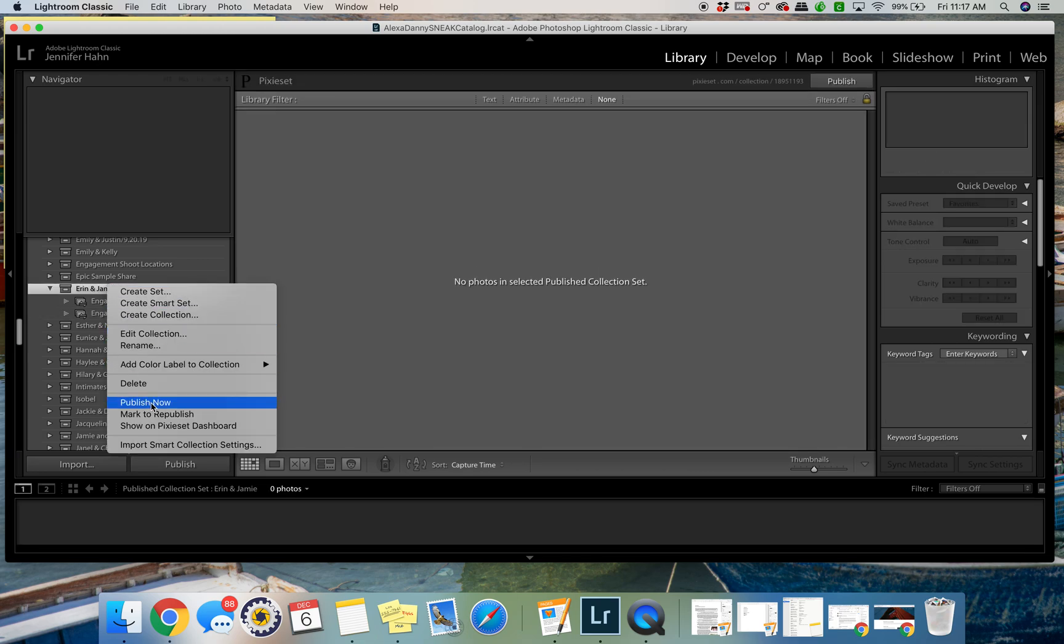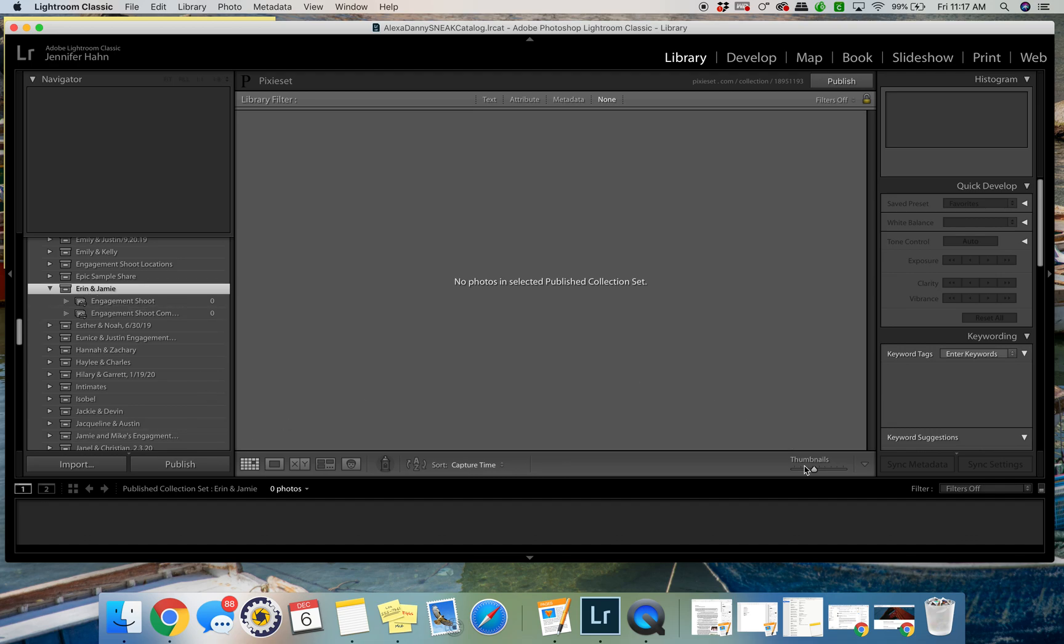And then you just right-click and then publish now, and then it'll update Pixiset. Pretty awesome.